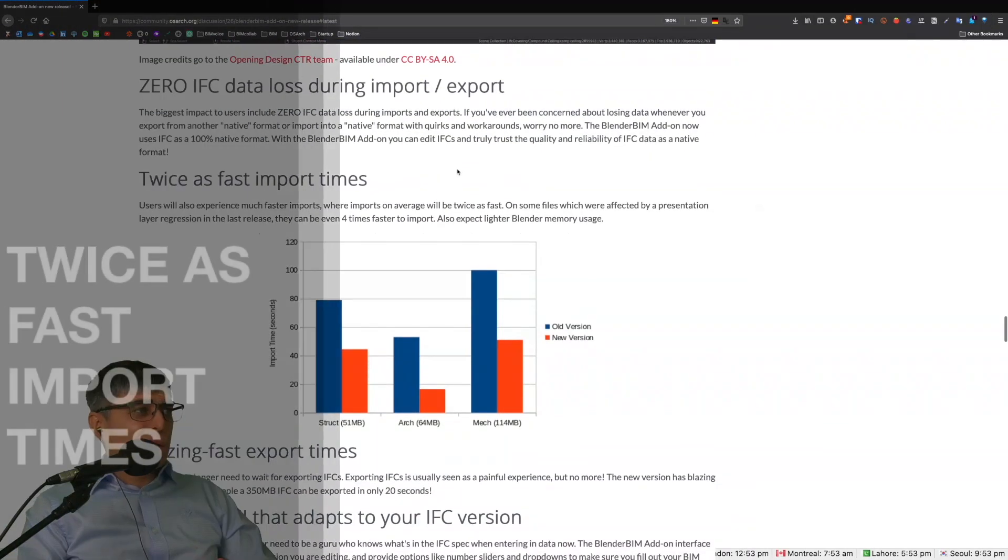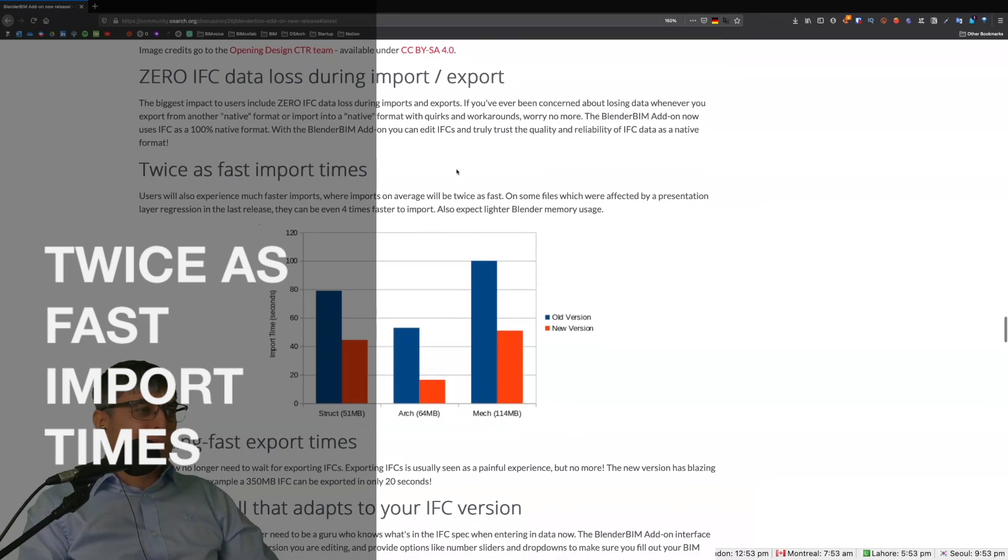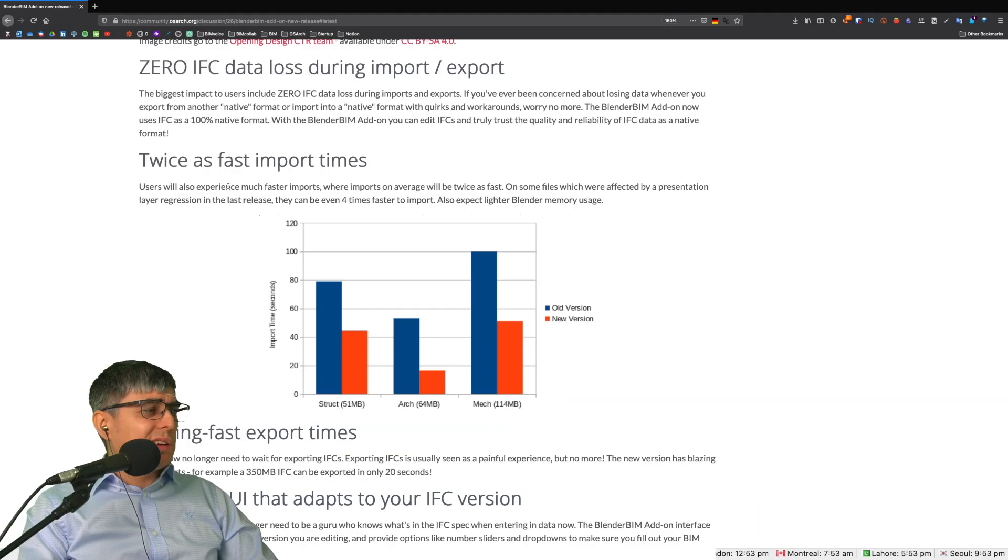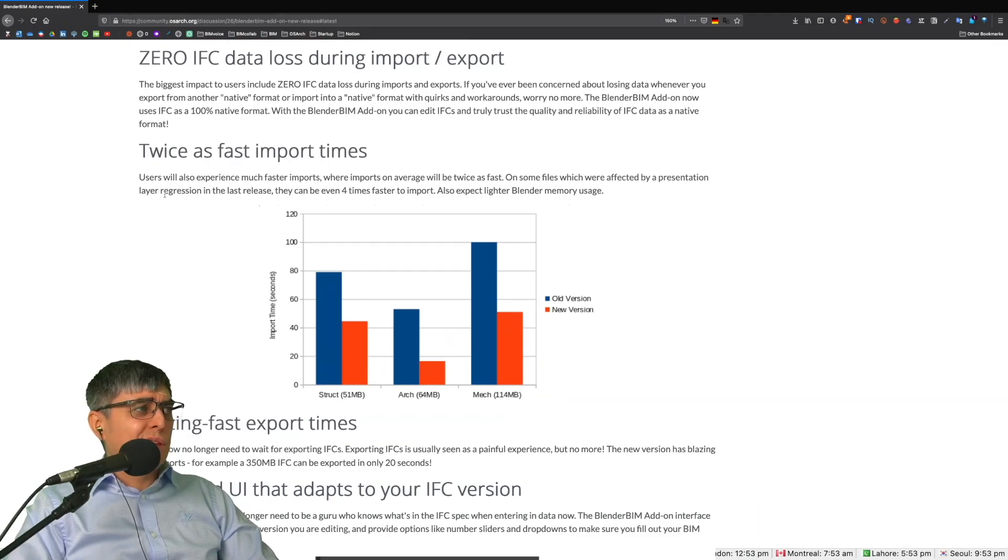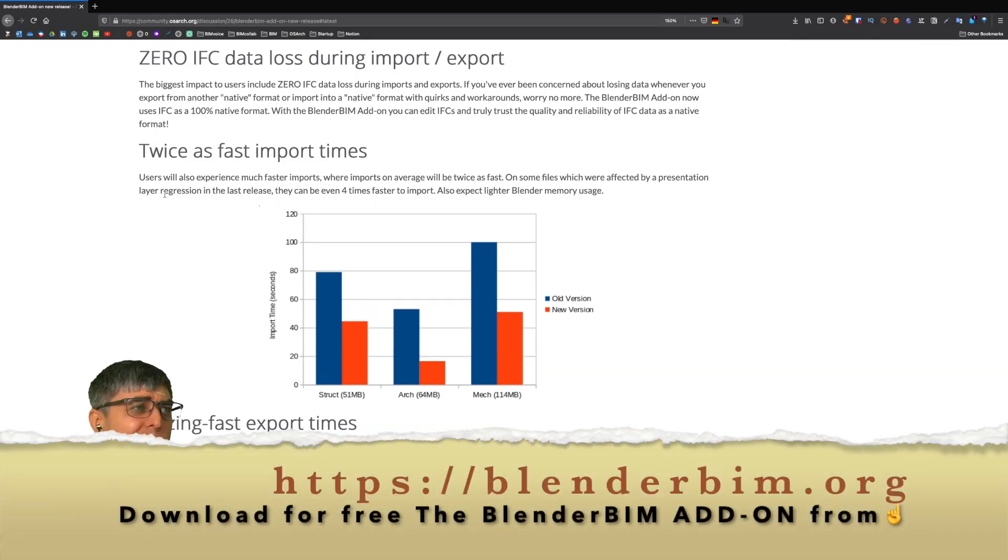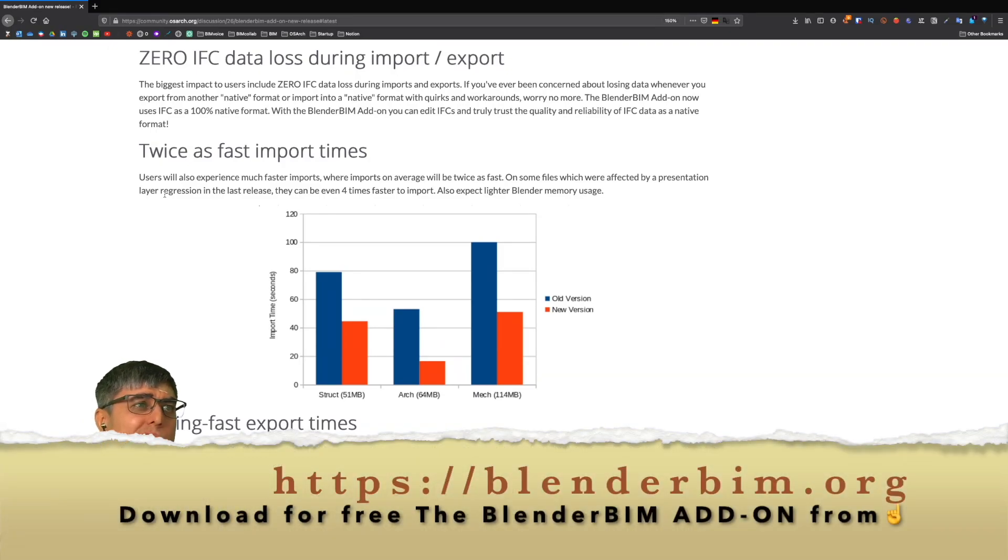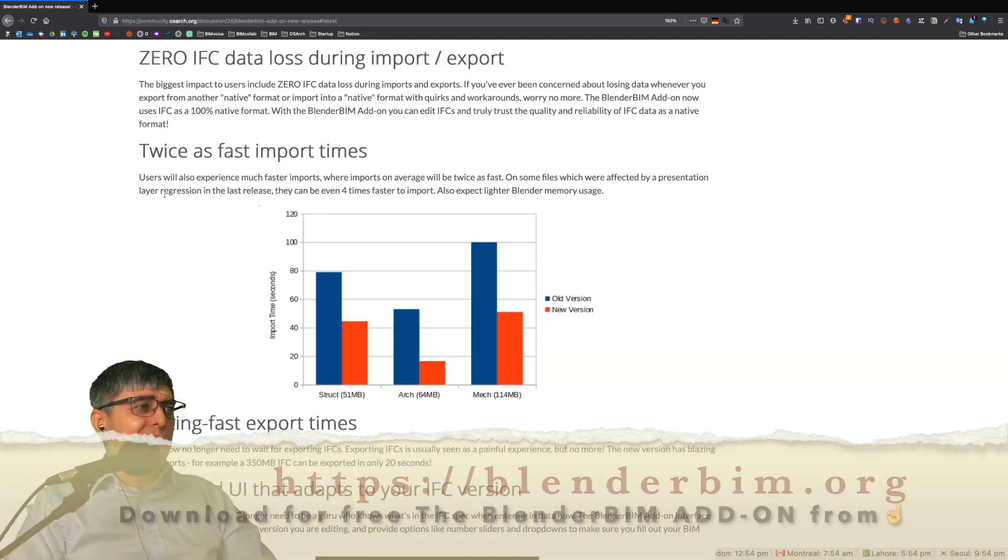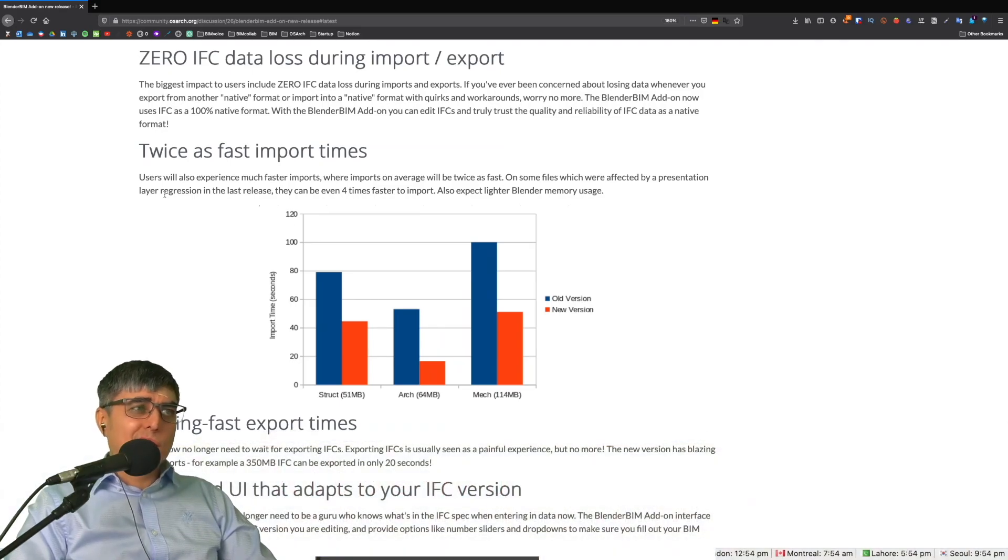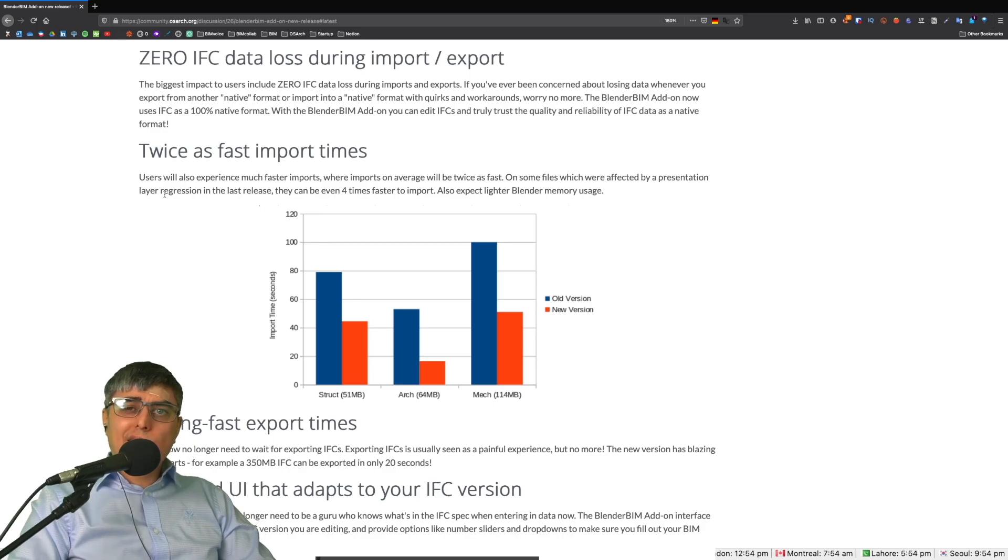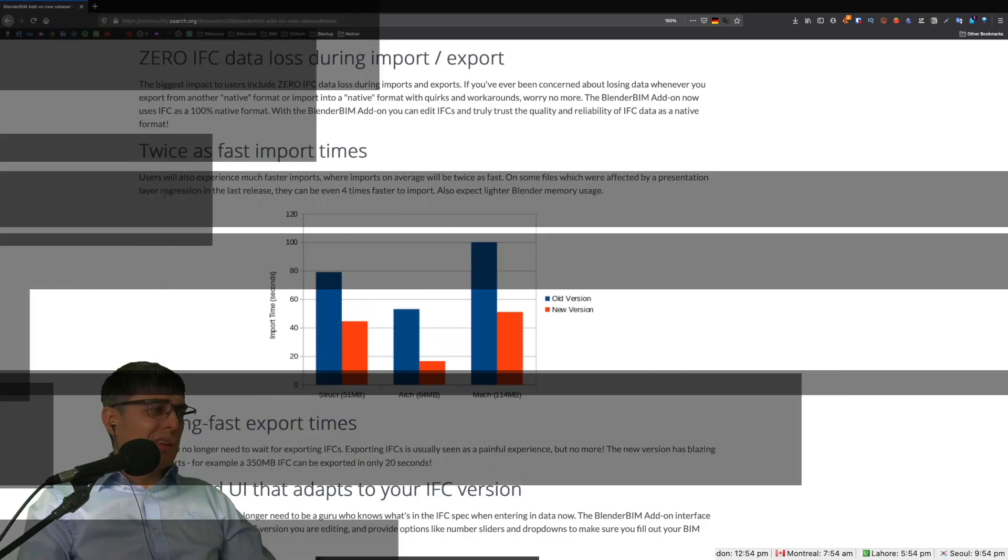Going further, we have twice as fast import times, which is a very important improvement. Users will experience much faster imports, where imports on average will be twice as fast. On some files which were affected by a presentation layer regression in the last release, they can be even four times faster to import. Also expect lighter Blender memory usage. Again, very important.